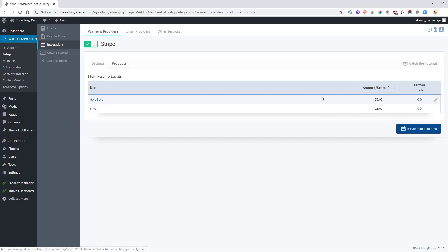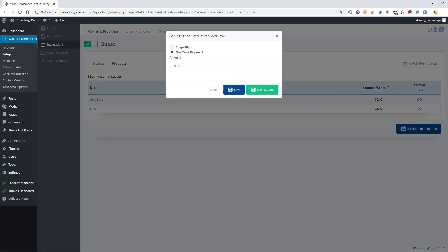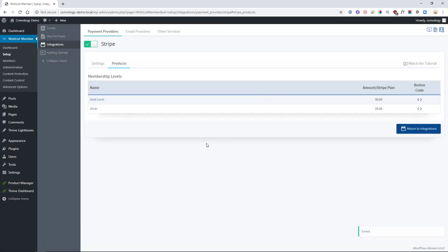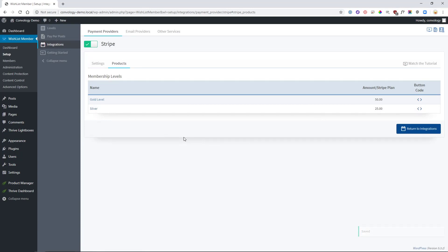I made it as a $50 one-time payment or I can link it to a Stripe plan. That's like a Stripe subscription and that can be a recurring plan. For this case, I've just used a one-time payment. You can save and close that or just save it. You can go back and edit all the rest of your products or membership levels.